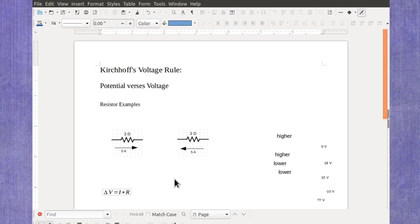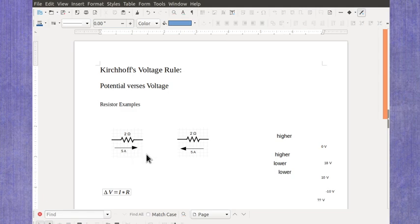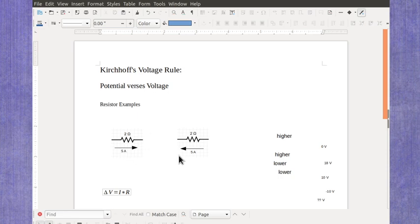Now let's look at some resistor examples for Kirchhoff's voltage rule, focusing just on the potential versus the voltage. Here I've got two examples of resistor symbols with an arrow indicating the current, both the direction and the value for the current. To make the numbers easier in these examples, I've given both resistors 2 ohms and both currents 5 amps.